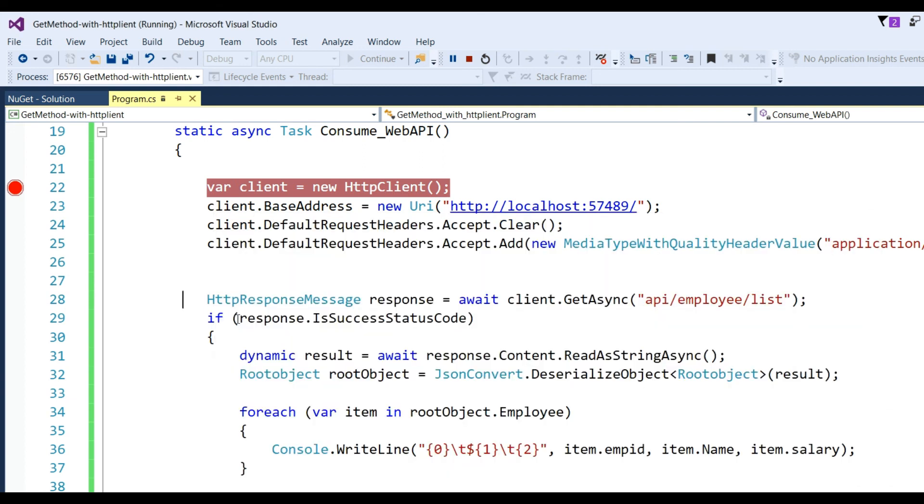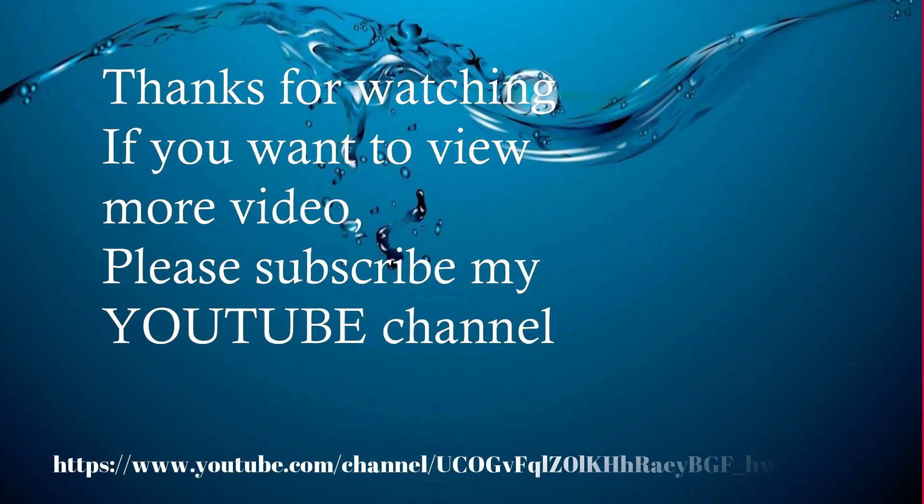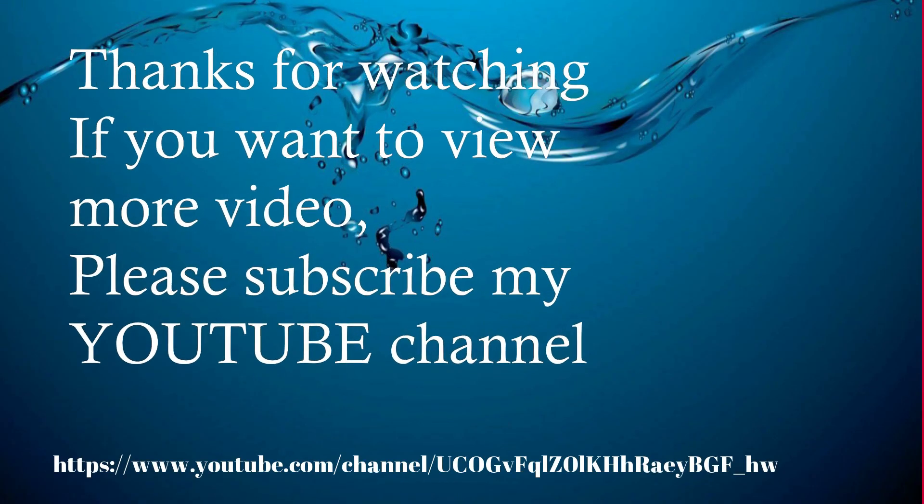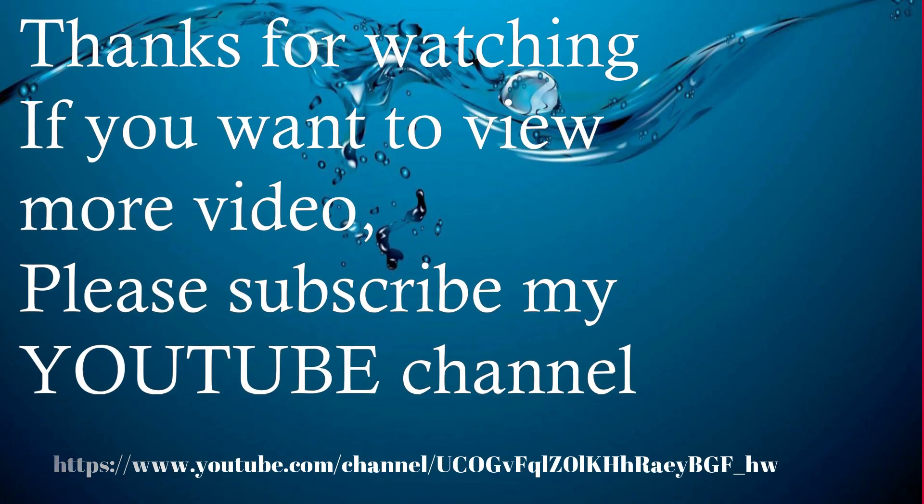Thanks for watching. If you want to view more videos, please subscribe to my YouTube channel.